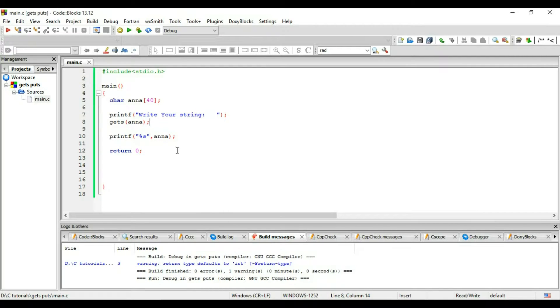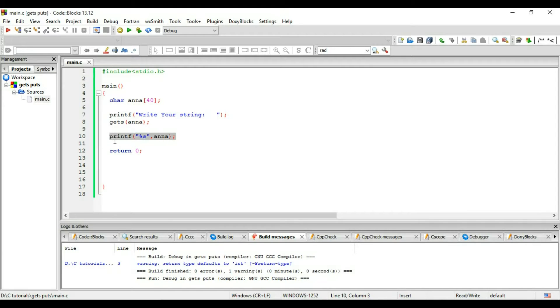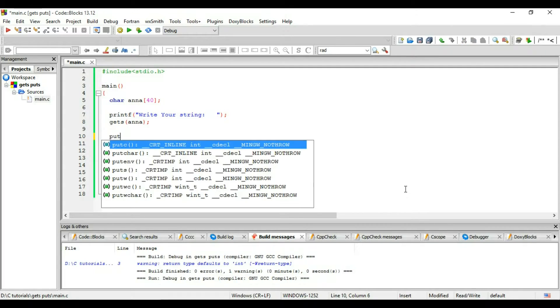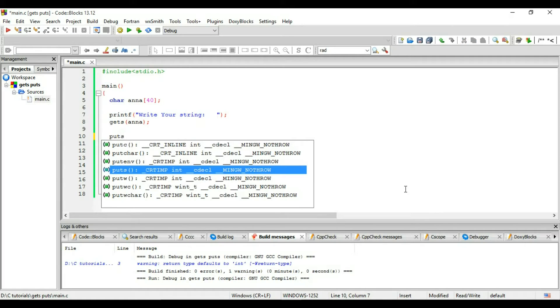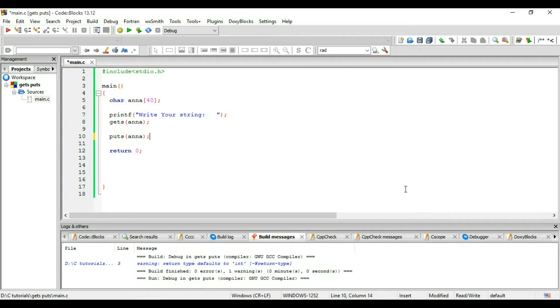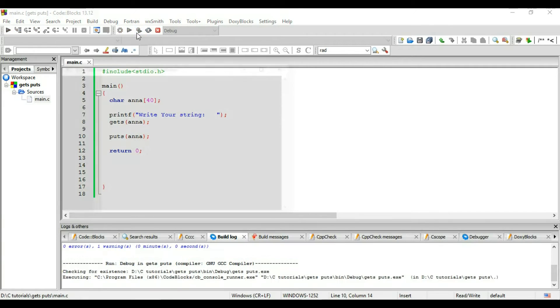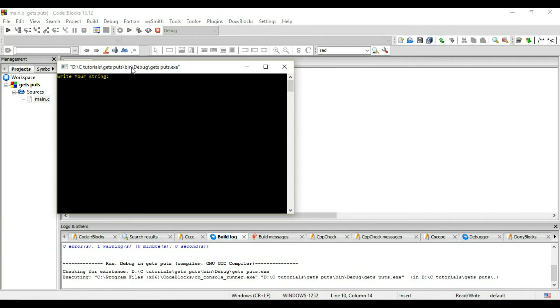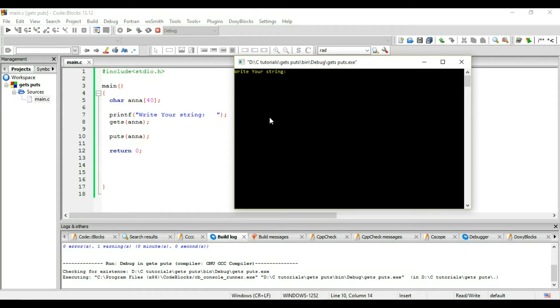And now there's another way to print the string. Instead of writing the printf you can just write puts and the string name which is Anna. And now it's asking me for my string and the string is going to be zack Anna.